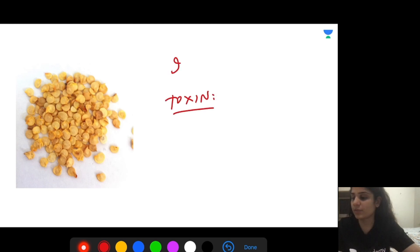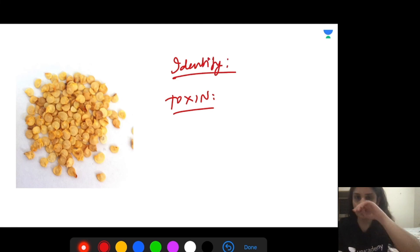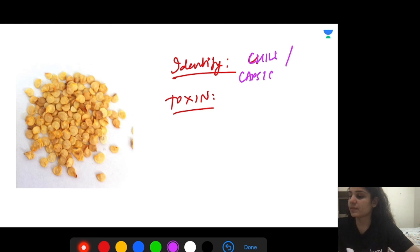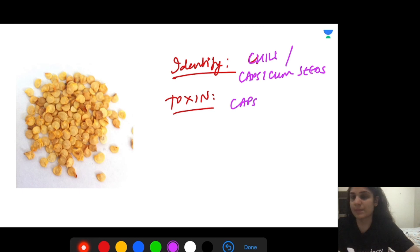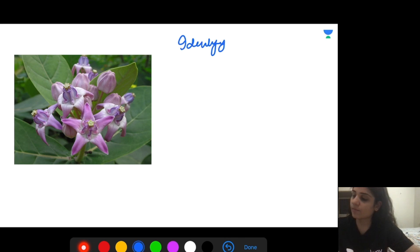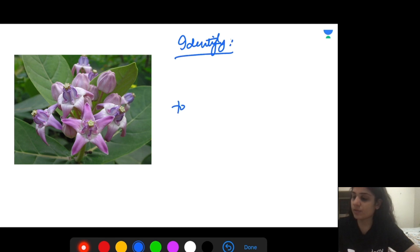These are chili seeds or capsicum seeds. The name of the toxin is capsaicin.